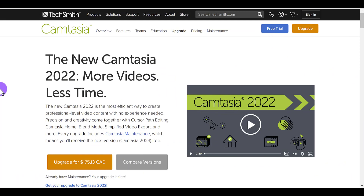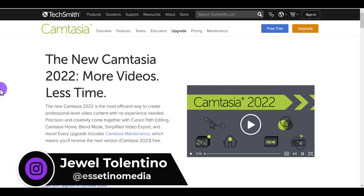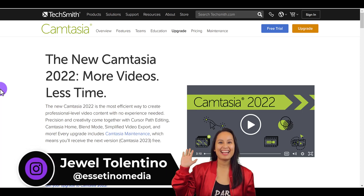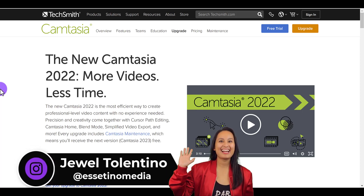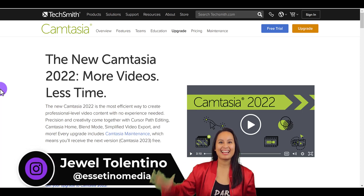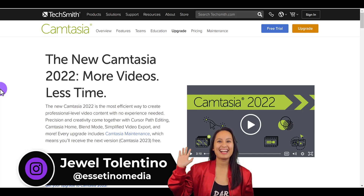In this video, I'm going to be going over the new features, what I think of the new features, and my opinion on if you should upgrade to the new latest version. My name is Jewel Tolentino from Essetino Media. On this YouTube channel, we show you how to create profitable content.